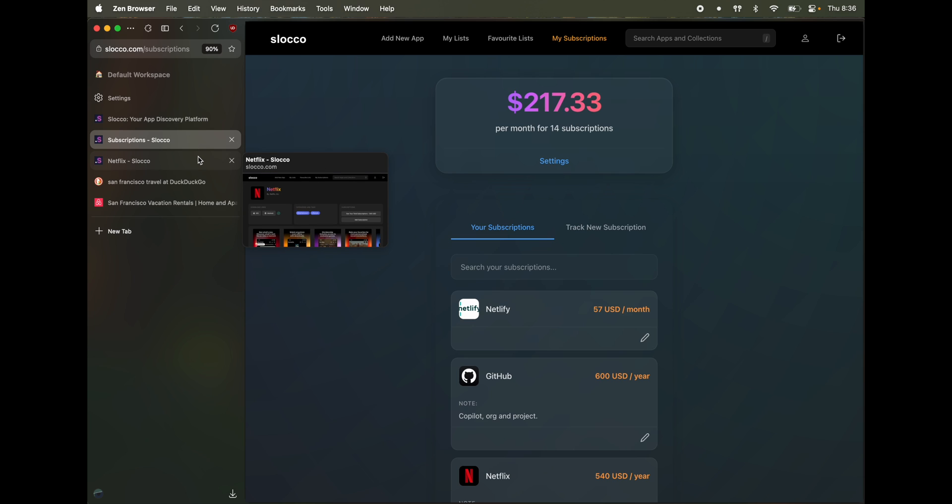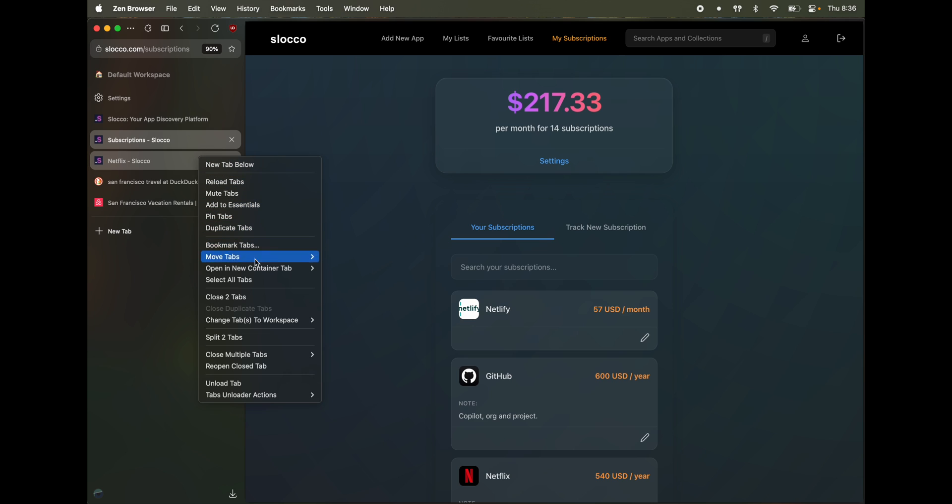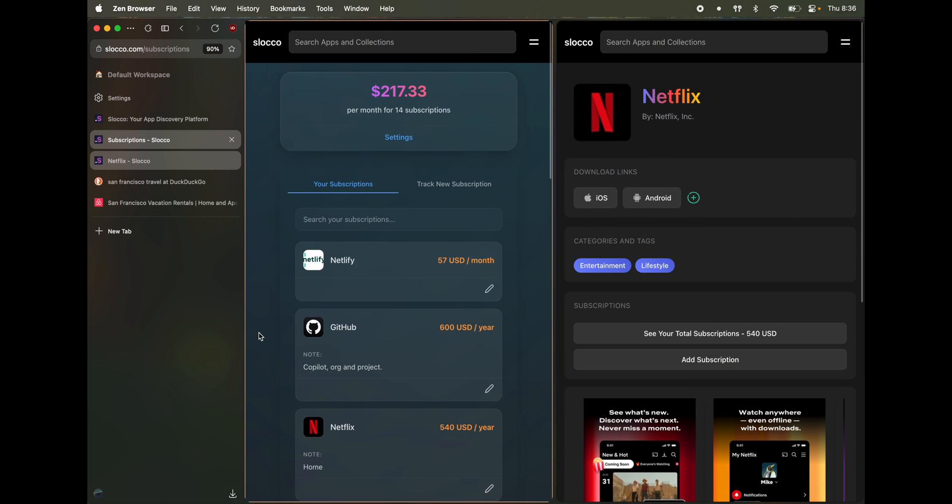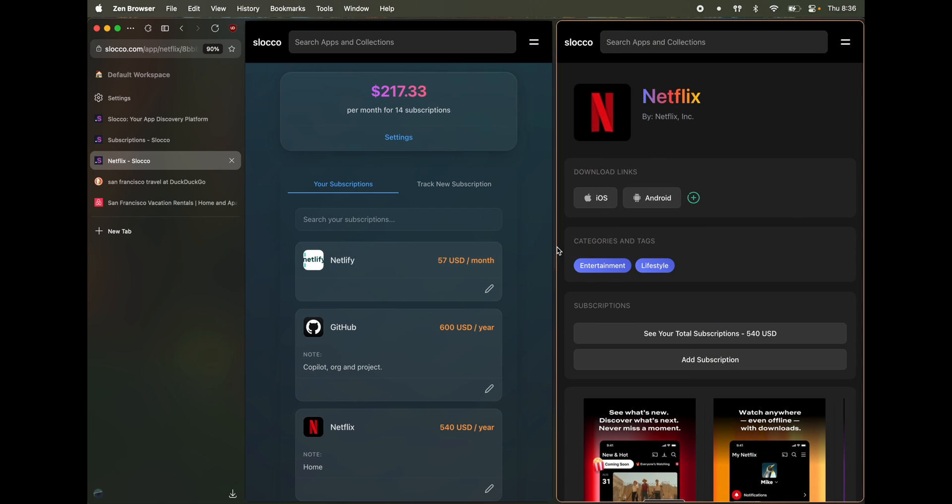Command for Mac users and control for Windows users and Linux users. Click on the other tab, right click, and then click on split two tabs. Now you have two tabs side-by-side. You can also change the width of the tabs.